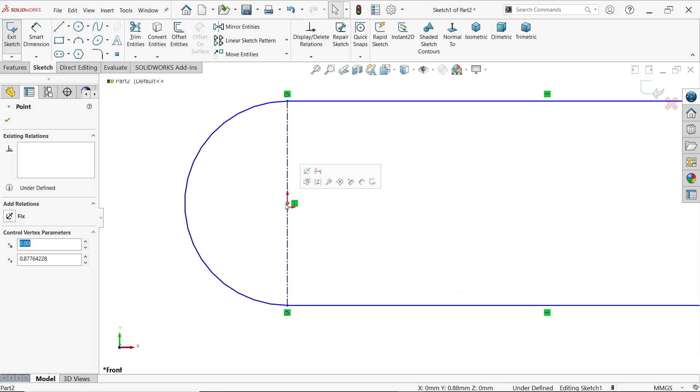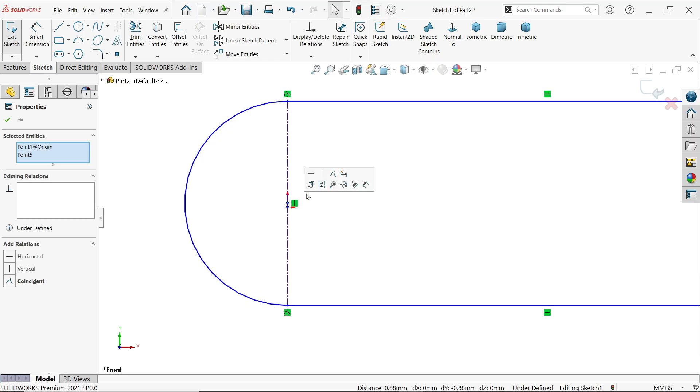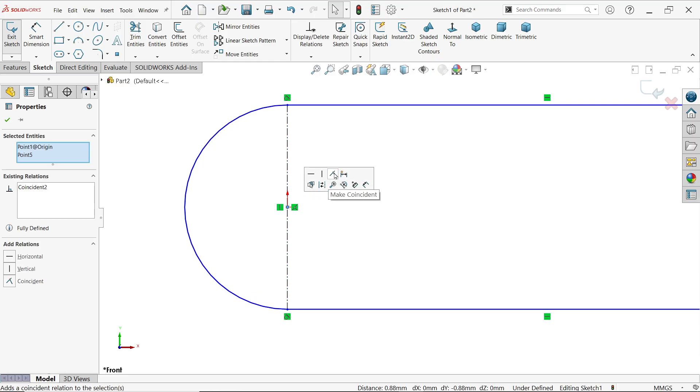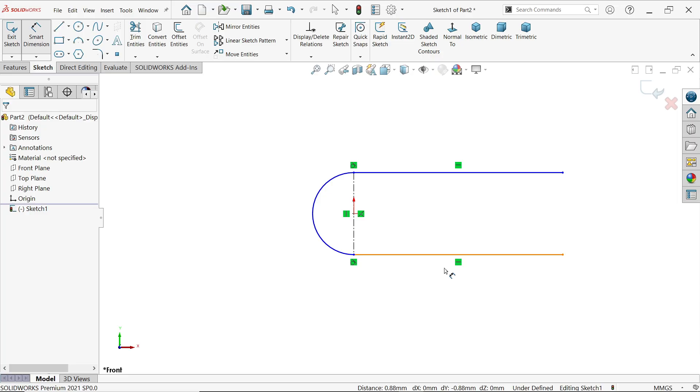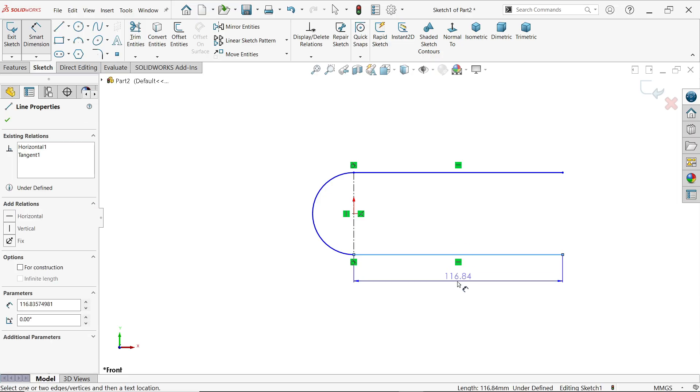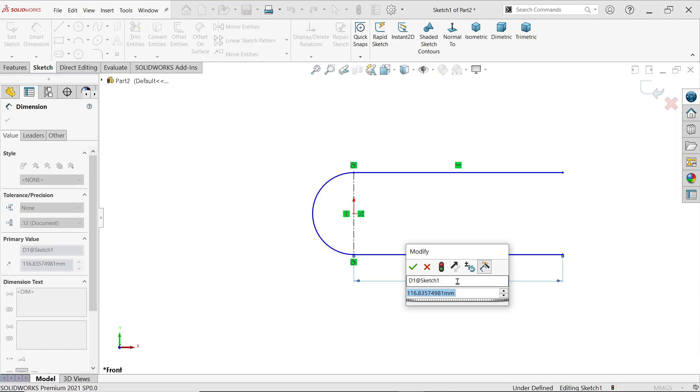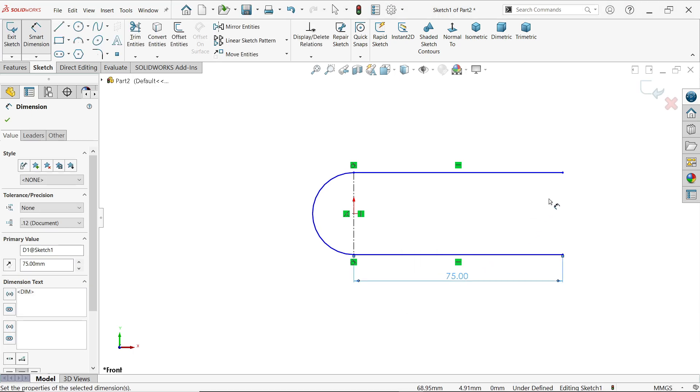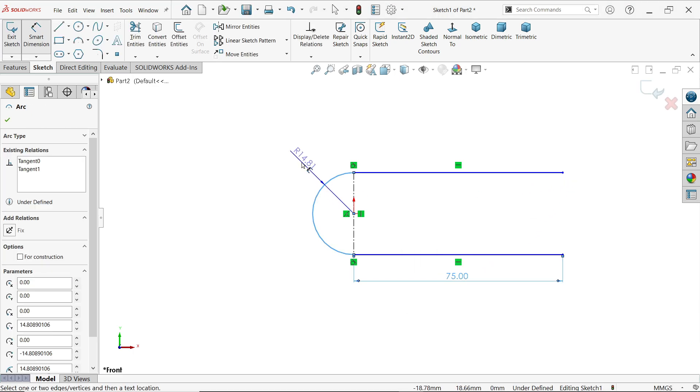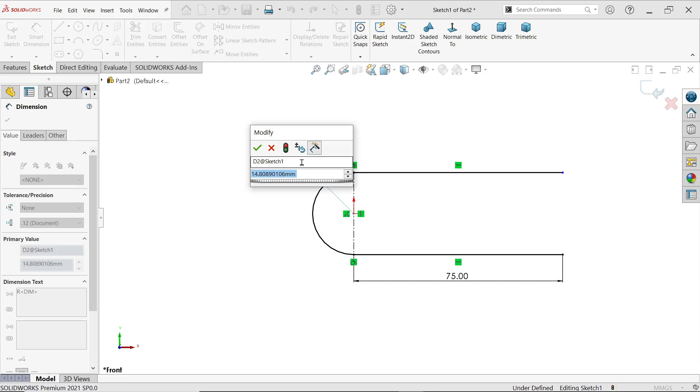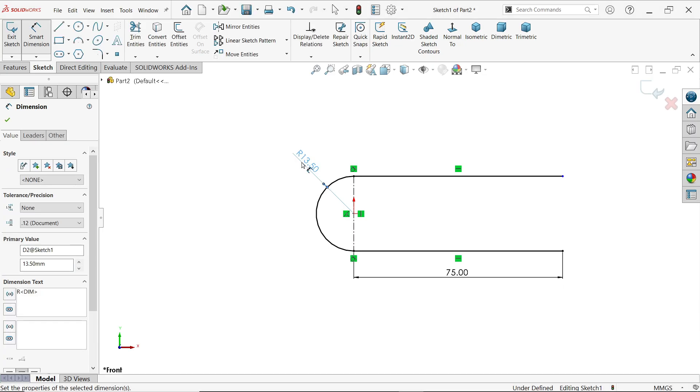Hold shift key and origin make coincident. Smart dimension, let's define these dimensions: 75, radius 13.5. That's fine and drawing is still not defined.